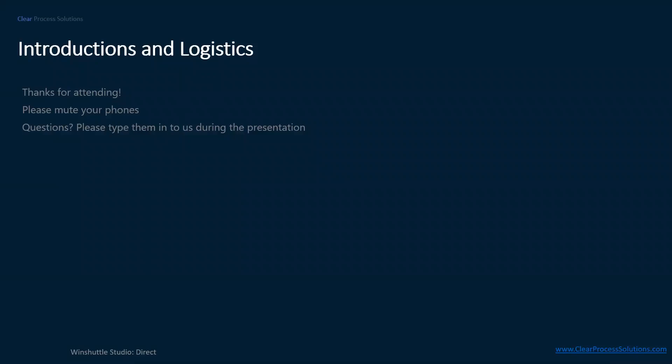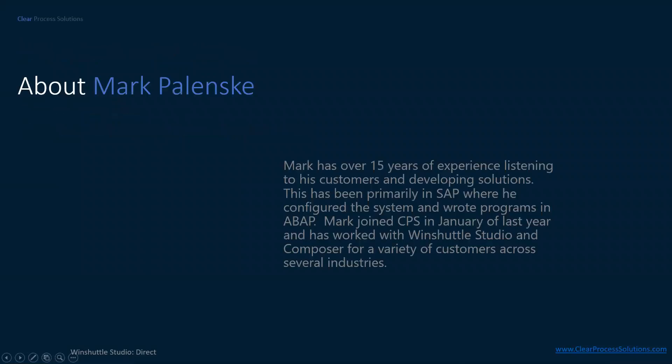Just a reminder for everybody, please make sure that your phones are muted. My name is Mark Polenski, and I have 15 years of experience listening to customers and developing solutions. This was primarily in SAP, where I configured the system and I wrote quite a bit of ABAP. Last year, in January, I joined CPS, and since then I've been working with Winshuttle Studio and Composer for a variety of customers across several industries.